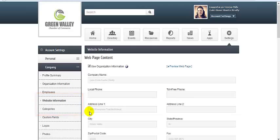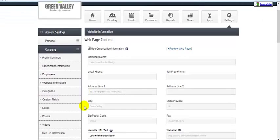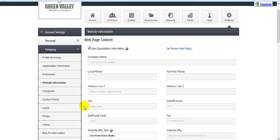The next two items deal with your listing as others will see it. If the information already saved in the organization info area is the same as what should display for the public, leave the check mark on Use Organization Information. No further updating needs done in this area.